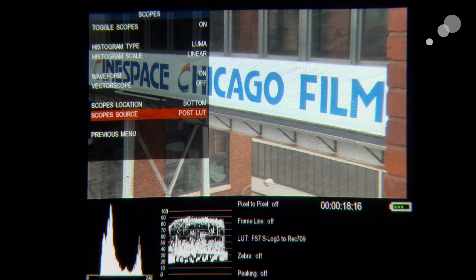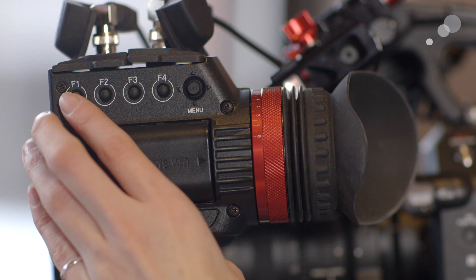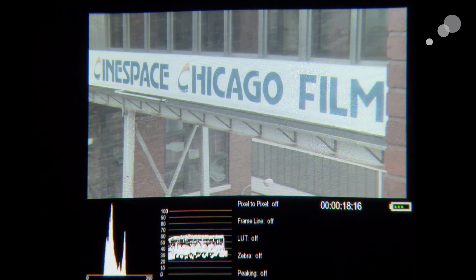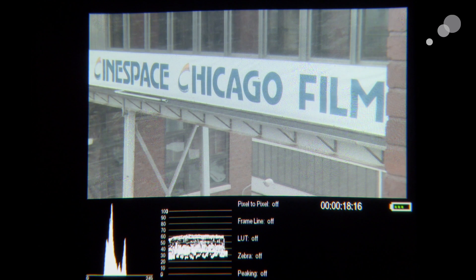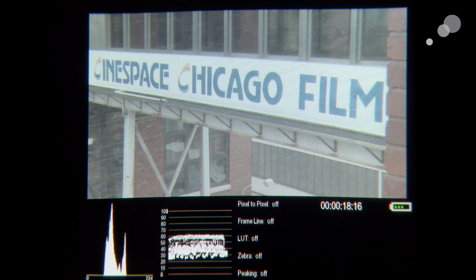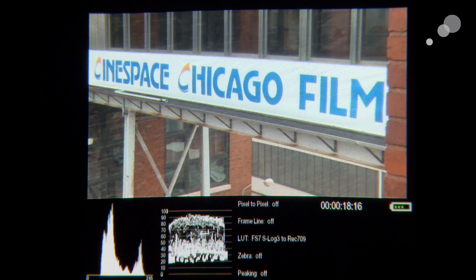You can also see with the scopes what you're really getting in the log capture. Since I have that set to F1, my scopes now reflect Rec.709. When I press F1 and it goes back to the log image, the scopes adjust to show what I'm really getting and what the log exposure looks like. This is helpful for comparison — am I really clipping, or do I have it? This shows me I've got it in log, and toggling shows what the waveform and histogram look like in Rec.709.